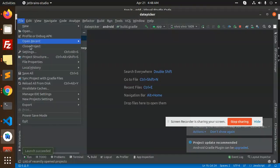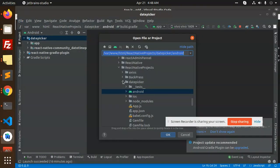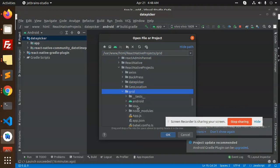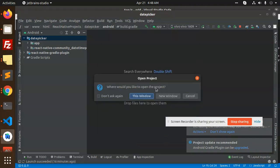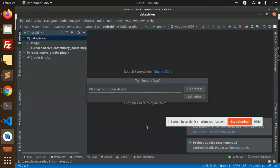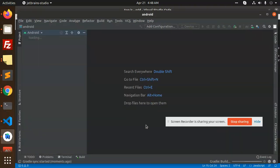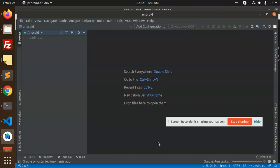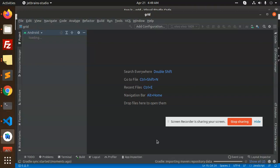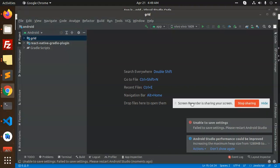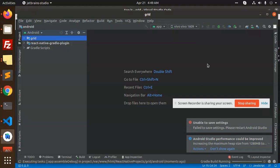Go to Android Studio, file, open and let's go with the grid and Android. So it will sync our project, it's syncing our project now. So this is done.